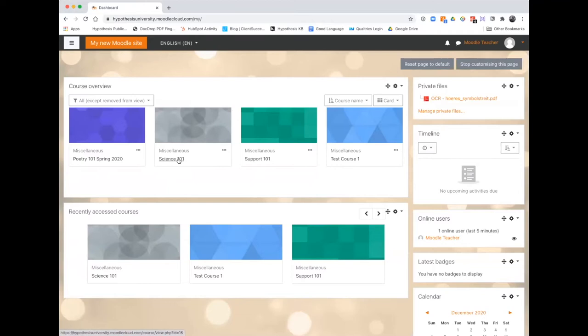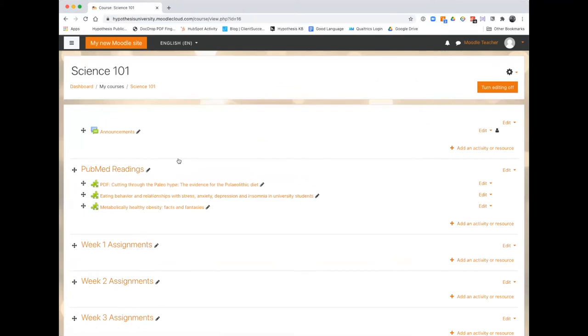The first thing you'll want to do is select the desired course. Then select the editing feature so you can edit the course.